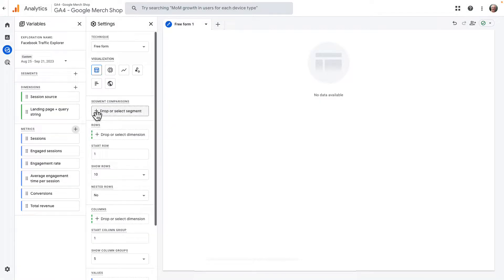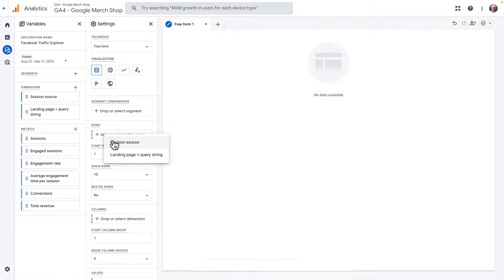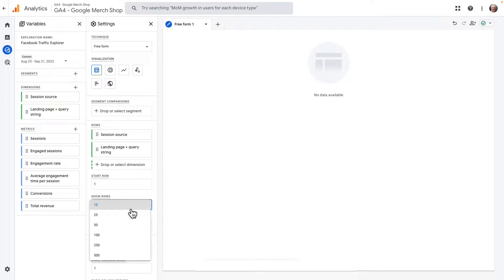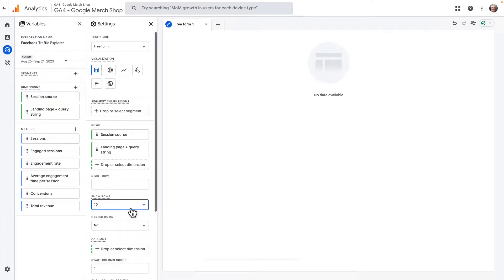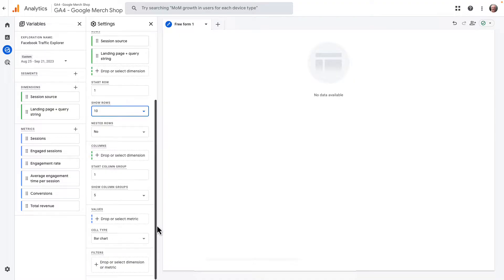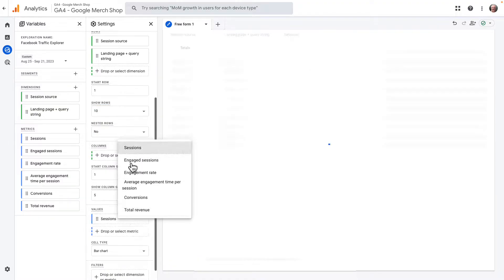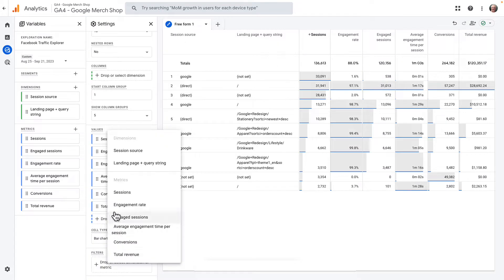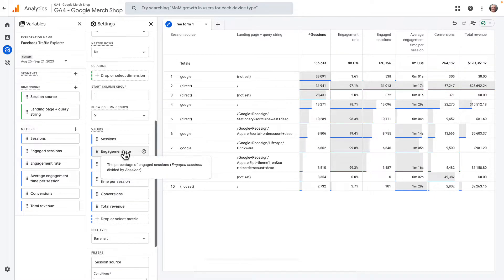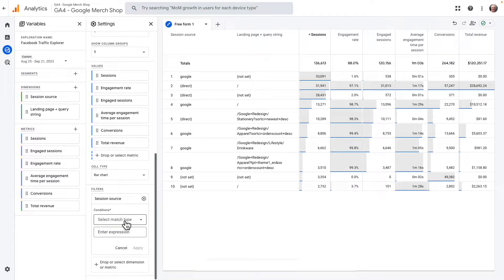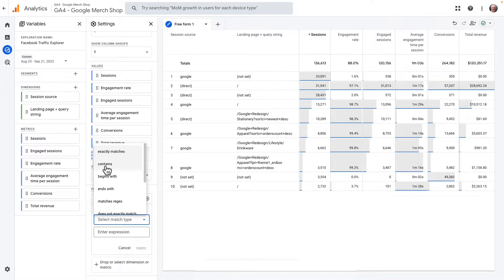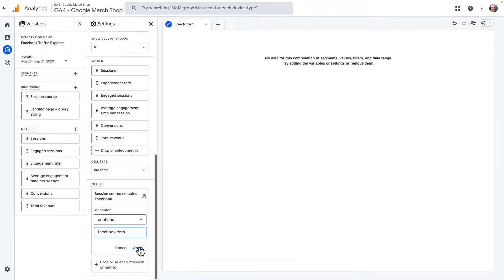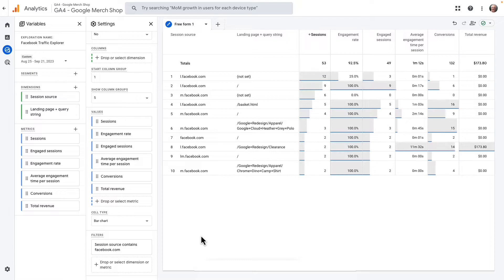Next, click and drag the Landing Page metric over into the Rows box. You can also use the Show Rows dropdown to make your reports show you more than just the top 10 results. Then click and move all of your metrics over into the Values box. Finally, click and drag Session Source down into the Filters box. Then in the dropdown, choose Contains, and then type in Facebook. Once you are done, just click Apply. Now you've got yourself a pretty thorough report on your Facebook traffic.